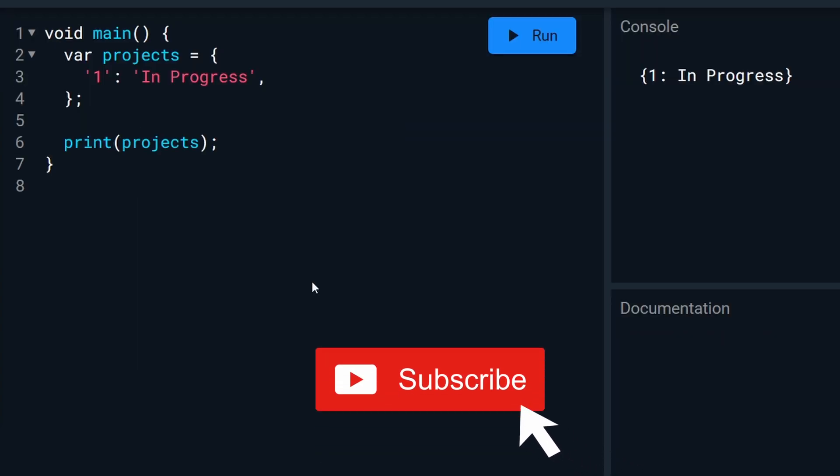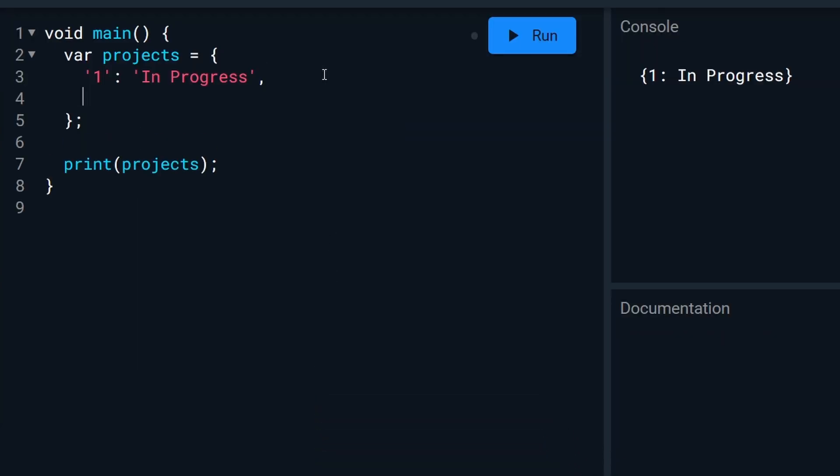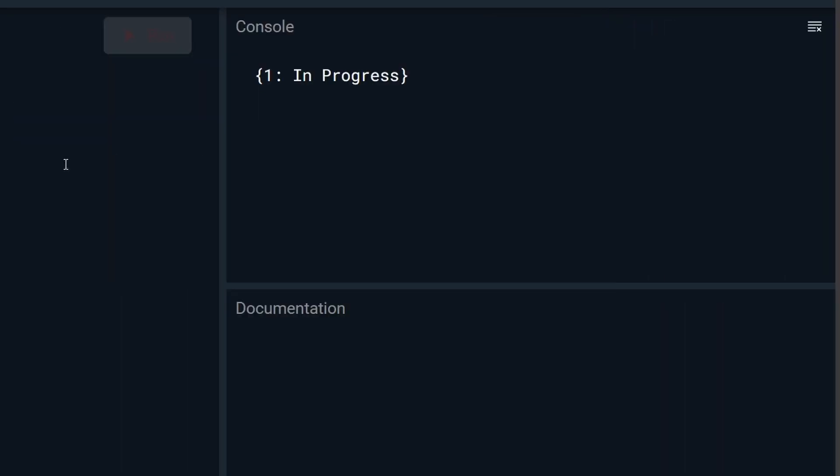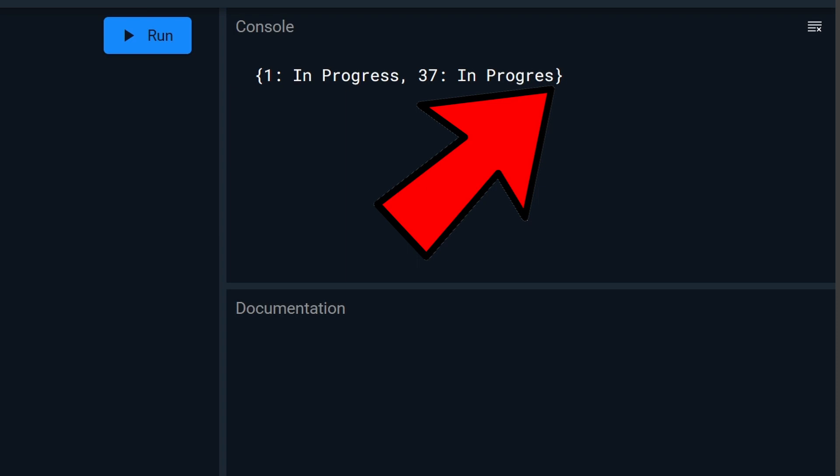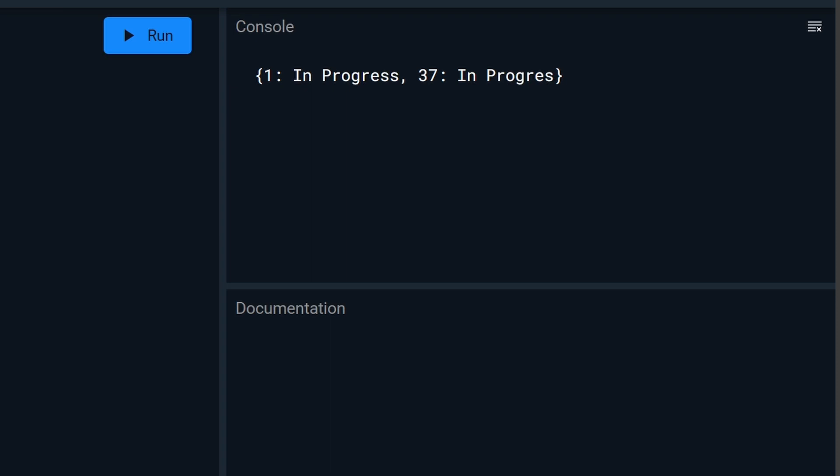Now, let's say 37 projects later, you do something like this. This technically works as well, but as you see, there is a typo in this, which might affect any other scripts, reporting, or anything else that might be using this map.